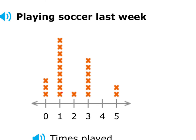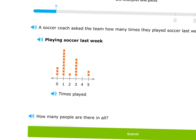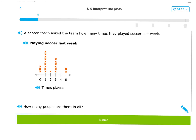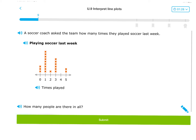Counting all the X's: one, two, three, four, five, six, seven, eight, nine, ten, eleven, twelve, thirteen, fourteen, fifteen, sixteen, seventeen, eighteen, nineteen, twenty, twenty-one people on this team. This particular question was asking how many people there were in all, so you really have to pay attention to the words in the question.